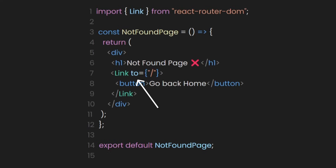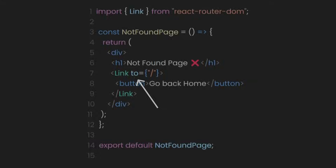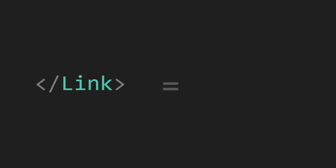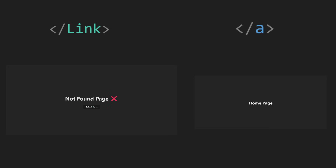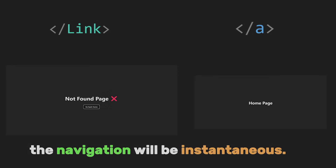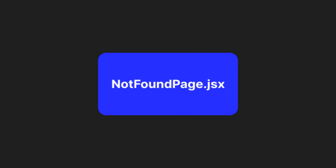The Link component can route the user to the homepage using the 'to' property. The difference between Link and an anchor tag is their speed. If your user has slow internet and they click an anchor tag, it will be slow because the browser reloads the entire page. However, if it's a Link component, the navigation will be instantaneous.